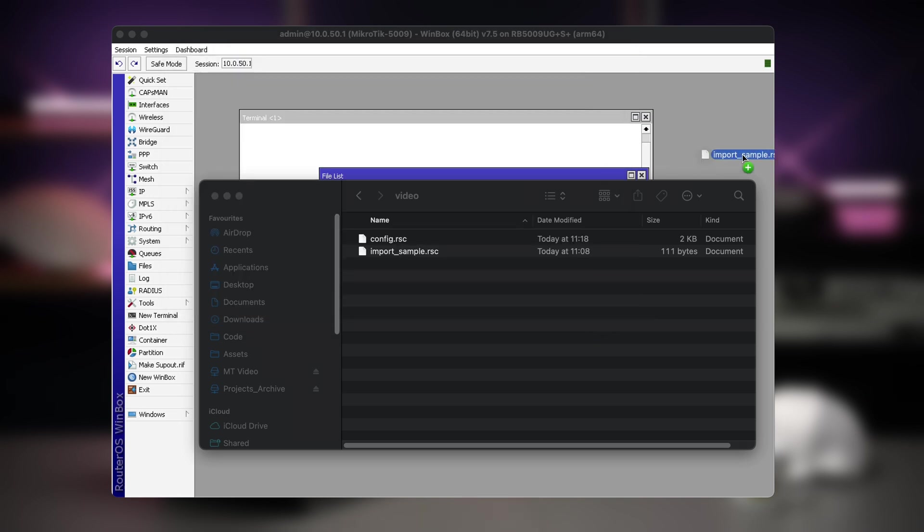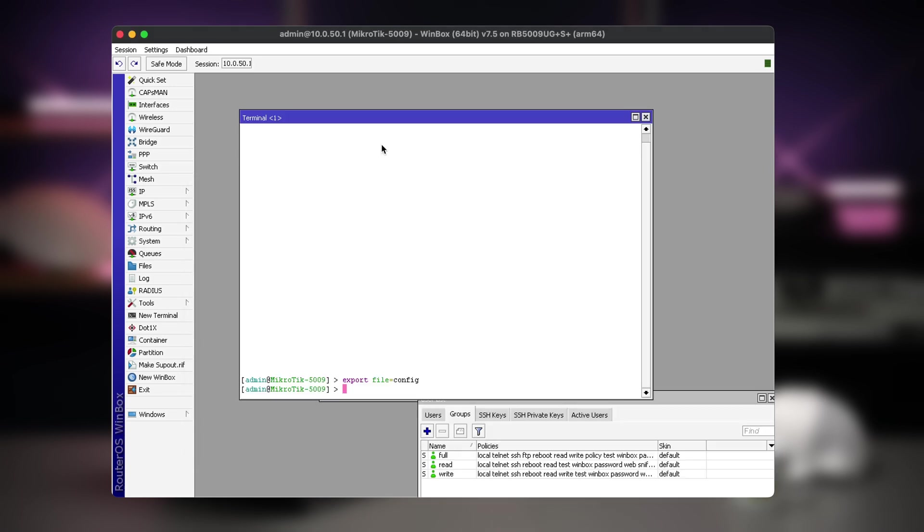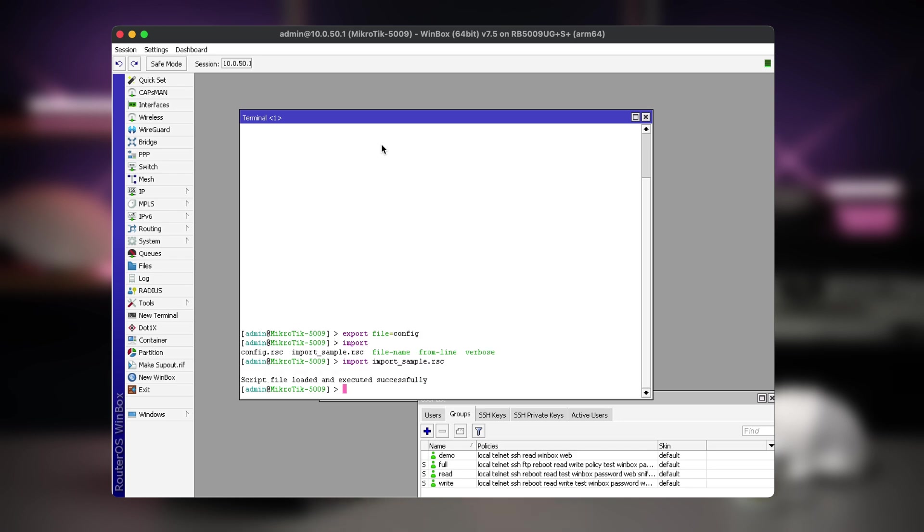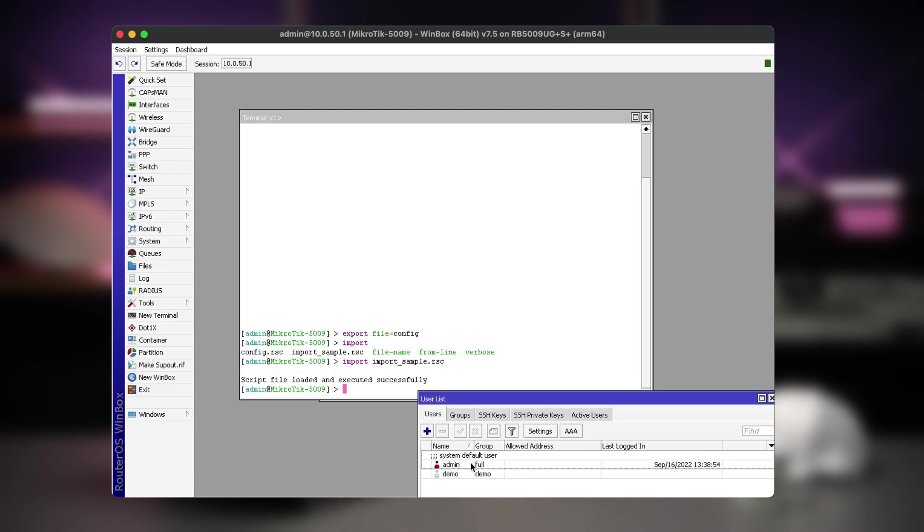Now, we can copy the file into another router and run the import command in the command line. This will execute all the commands in the file in the order it was there.